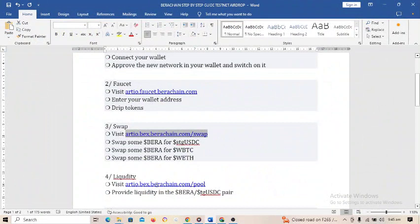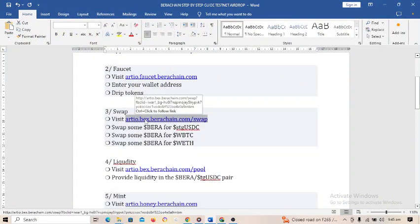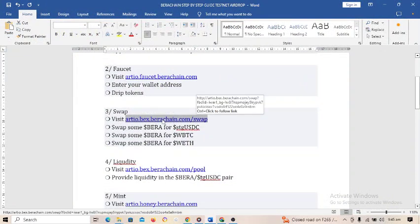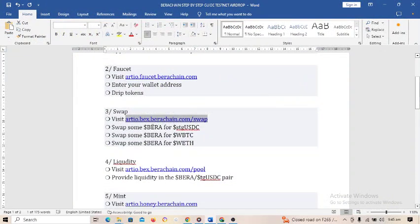In step three, you will swap Bearer tokens. You need to swap Bearer to STG USDC, swap Bearer to WBTC, and swap Bearer to WETH. When you are done with all three swaps you can proceed to step four.